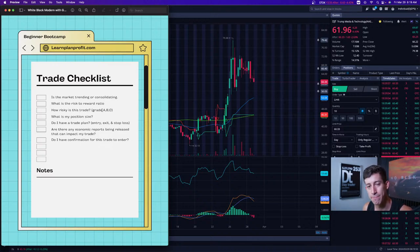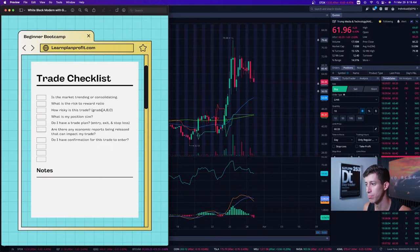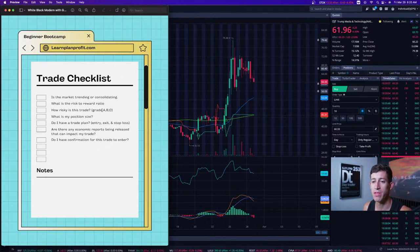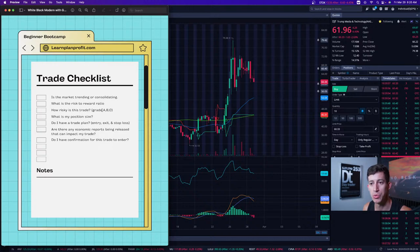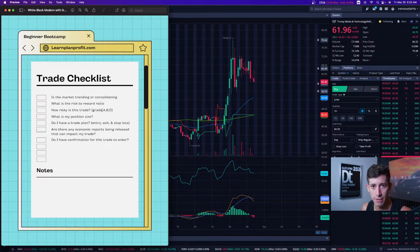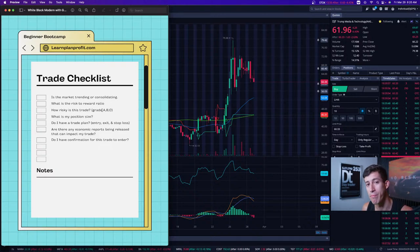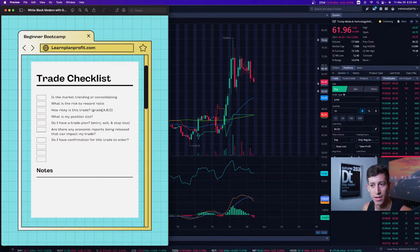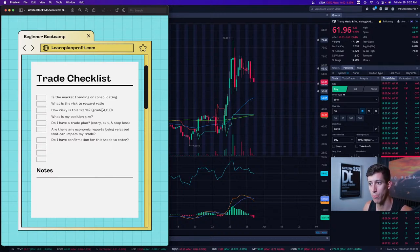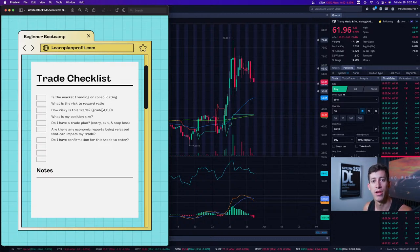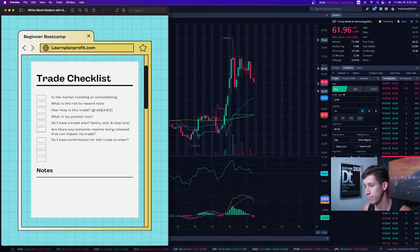Position size management is single-handedly one of the most important things when it comes to taking a trade. You can enter a trade early, but if you manage your position size to 5–10%, you can easily tolerate that kind of volatility. Never be afraid to go in with just a fraction to test the waters, and if direction is truly in your favor, you can dollar-cost average into that position.